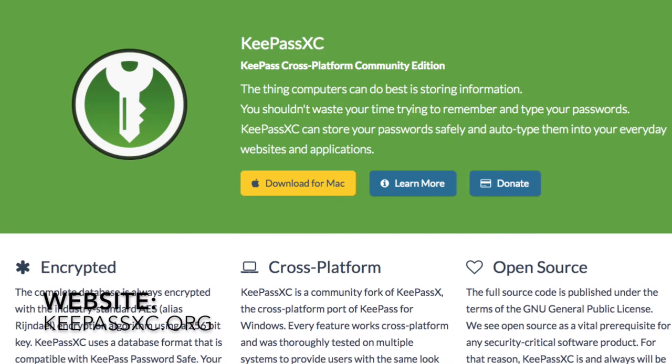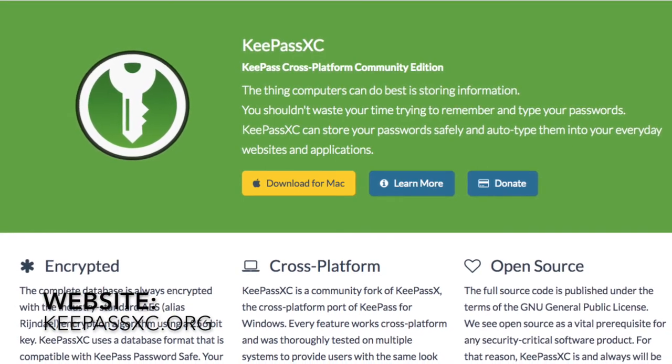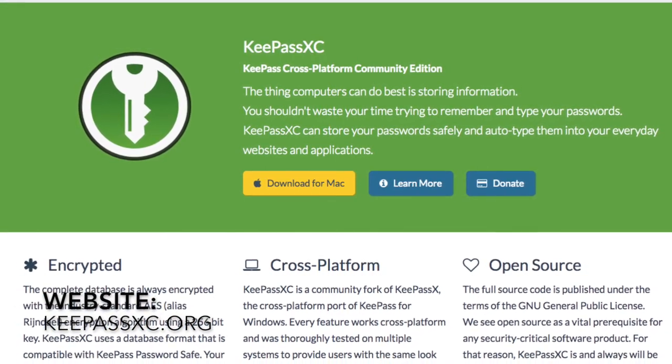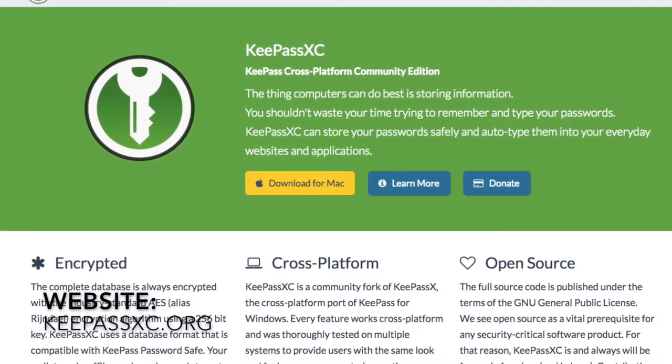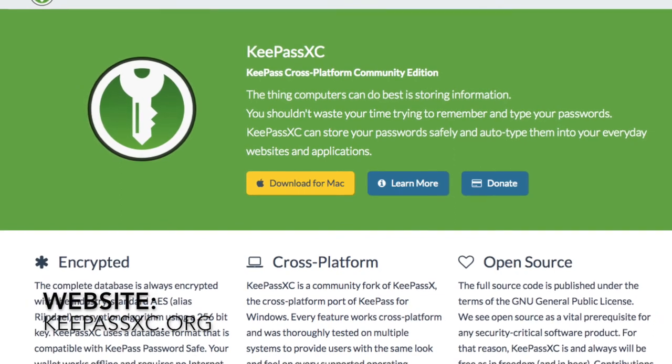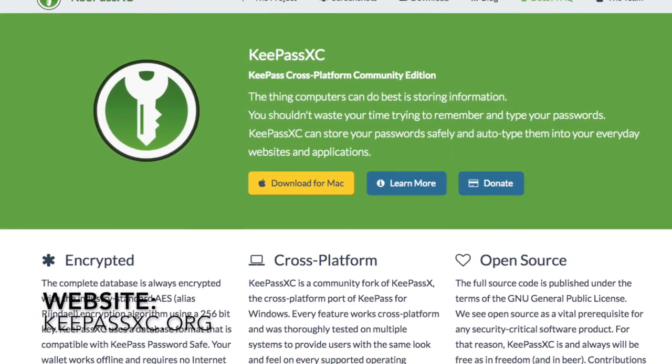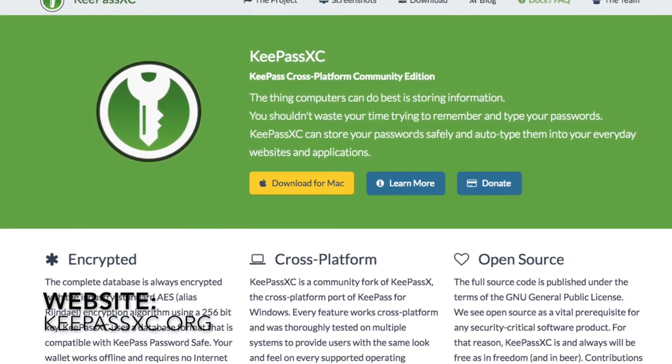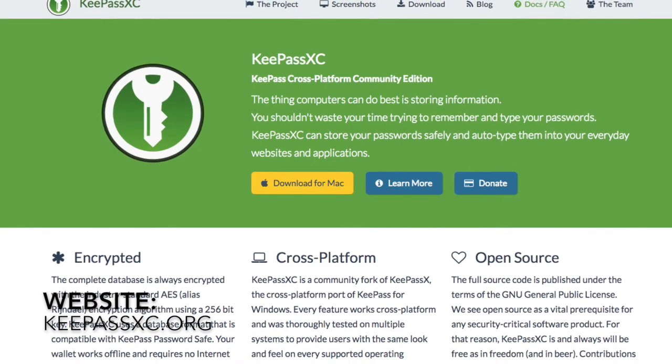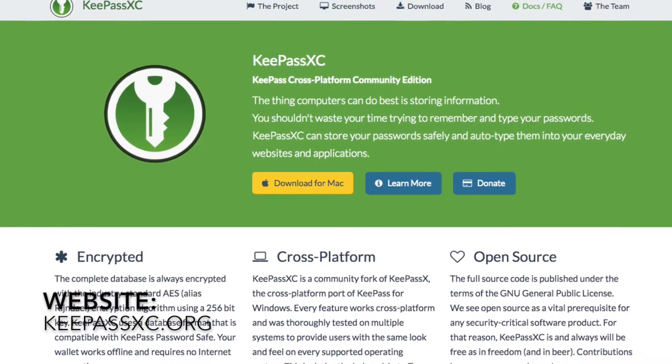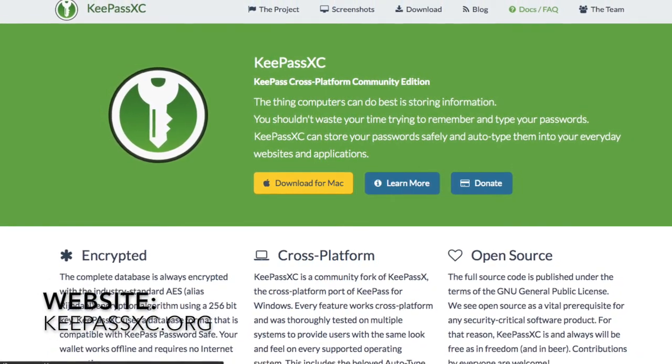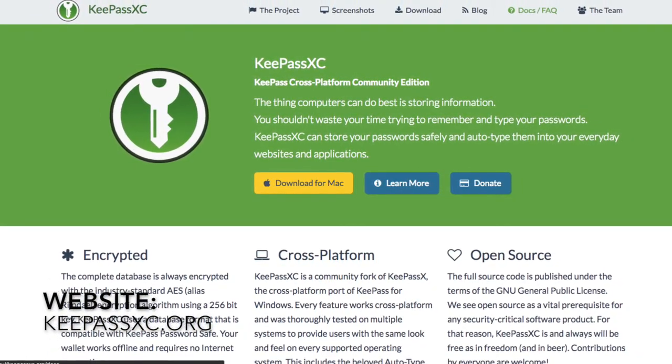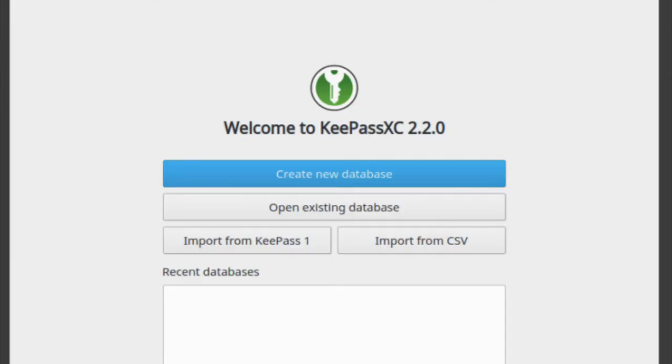To download KeePassXC, go to this website, KeePassXC.org, and make sure to download the proper version according to your operating system. KeePassXC works on Windows, macOS, and all Linux-based operating systems.